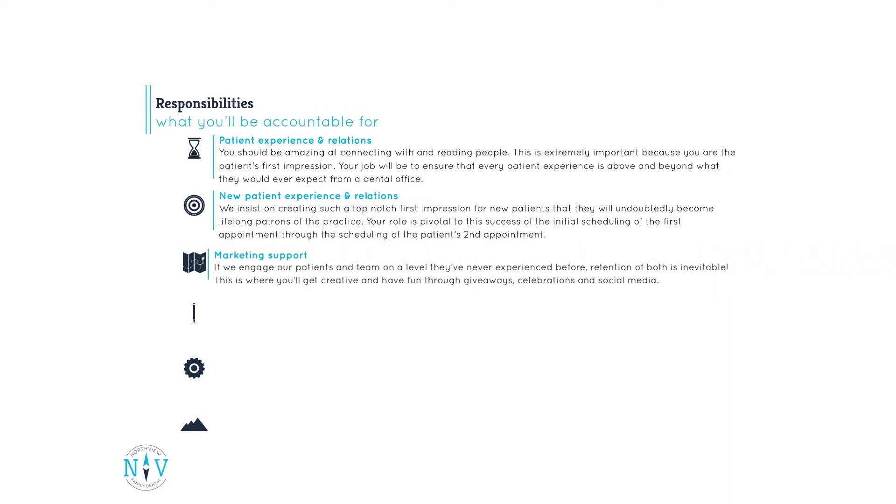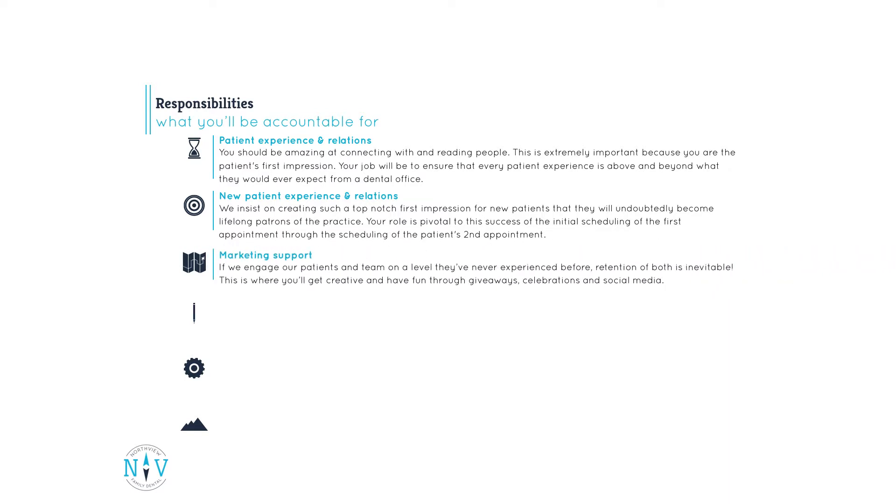Marketing support. If we engage our patients and team on a level they've never experienced before, retention of both is inevitable. This is where you'll get creative and have fun through giveaways, celebrations, and social media.